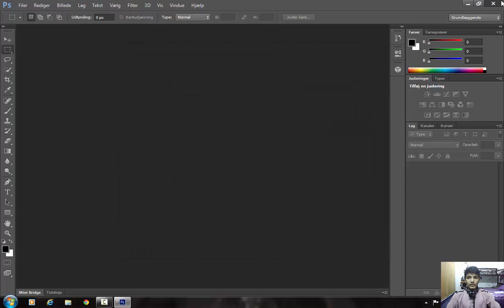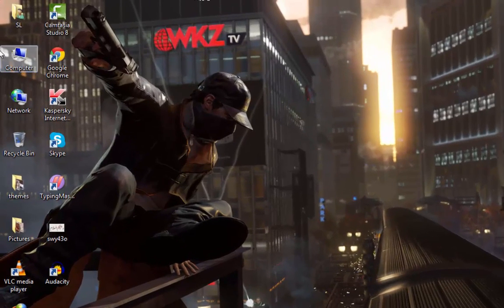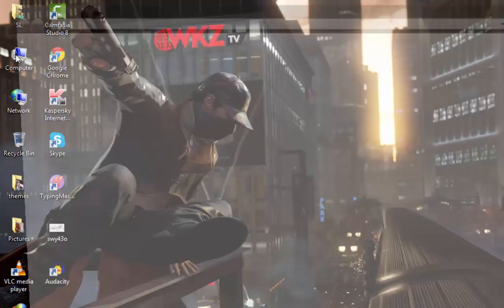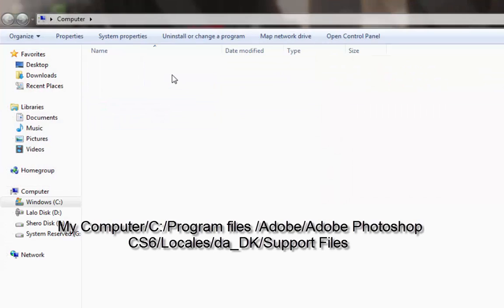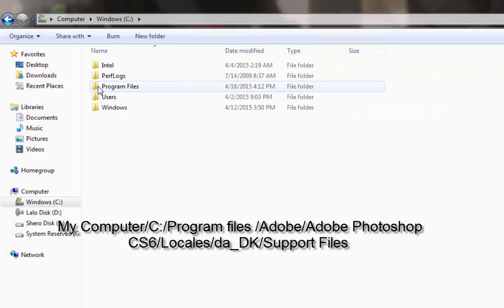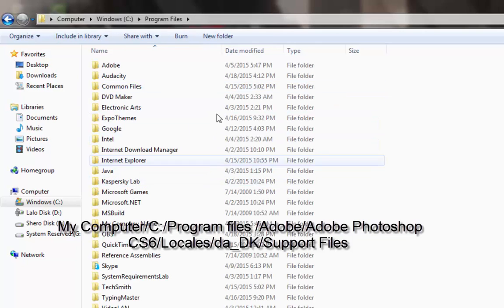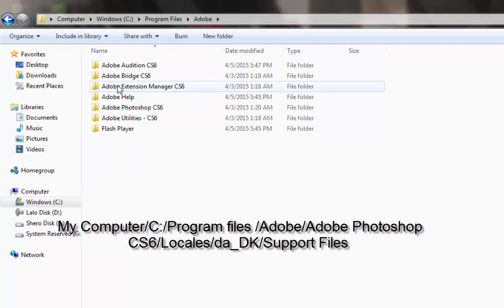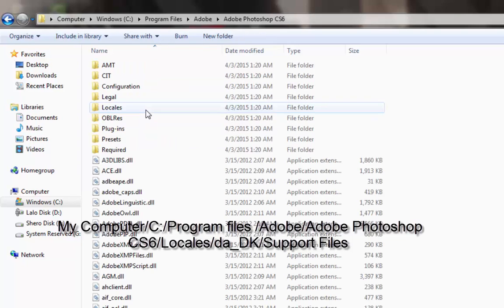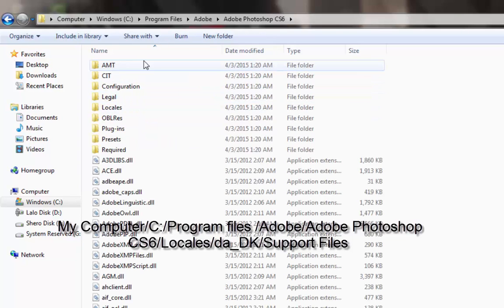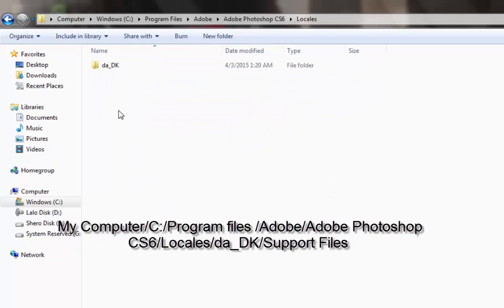The first thing you need to do is close Adobe Photoshop CS6. Then head over to My Computer, open the C drive, open Program Files — or Program Files (x86) if you have a 64-bit system. Here you have to click on the folder Adobe, then click on Adobe Photoshop CS6, and then click on Locales.